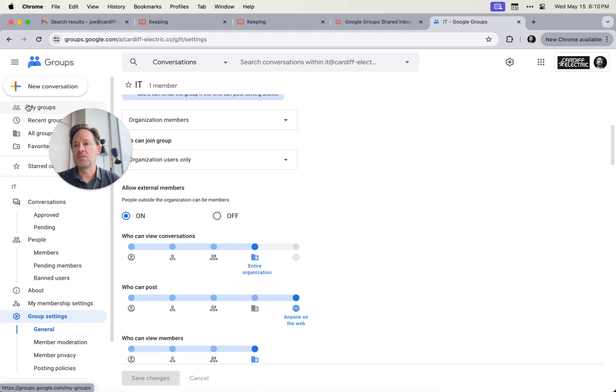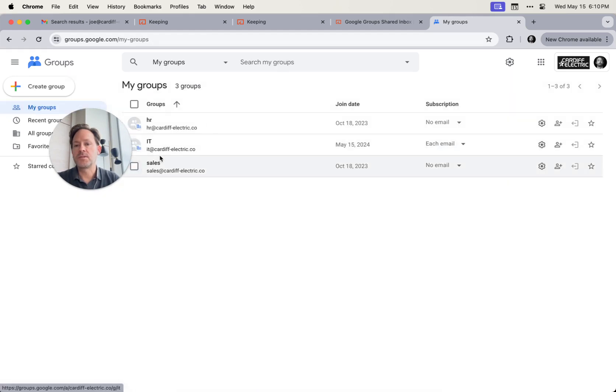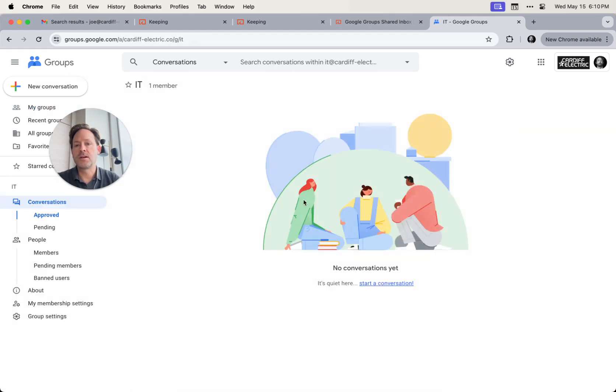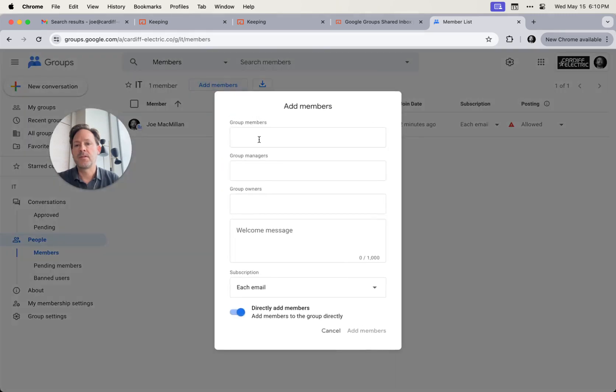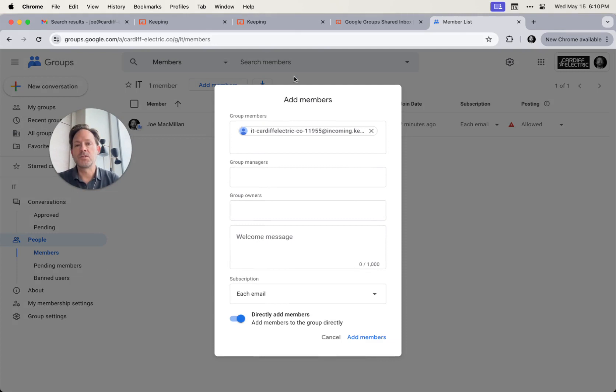All right. And I'm going to go back to my groups, go back to my new IT group here and click on members. We're going to add a member. We'll put in this email address we just copied from the Keeping settings, click add members.